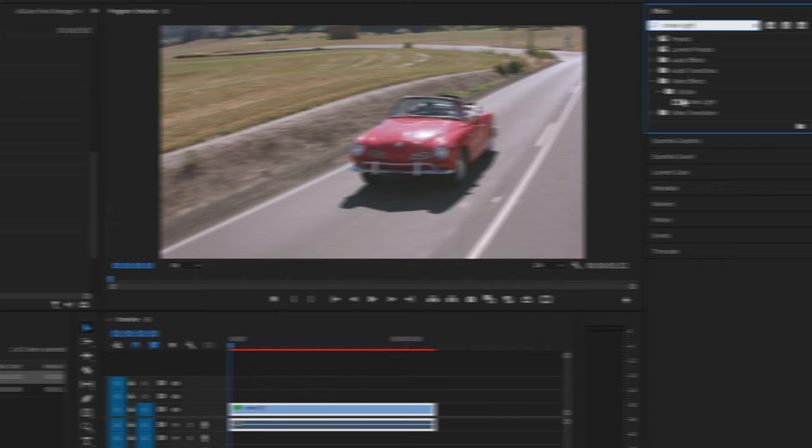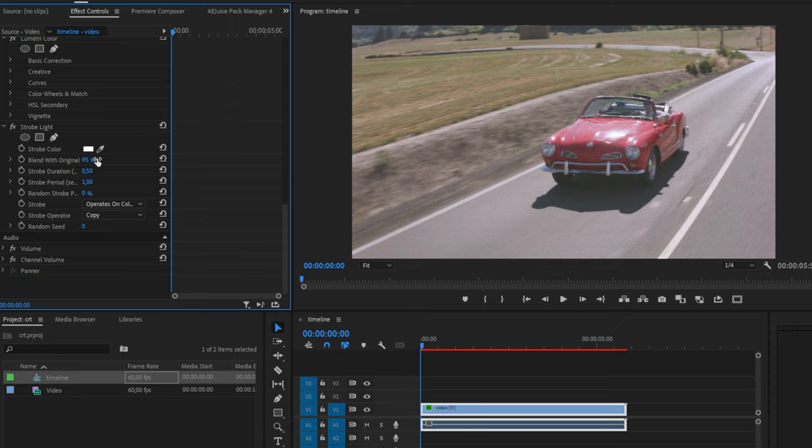Now apply the strobe light effect and in effects controls, change your blend with original value to 95%. Go down and set the strobe to make layer transparent and then set your blending mode to add. Now last but not least, set the random seed to 6. Subscribe!